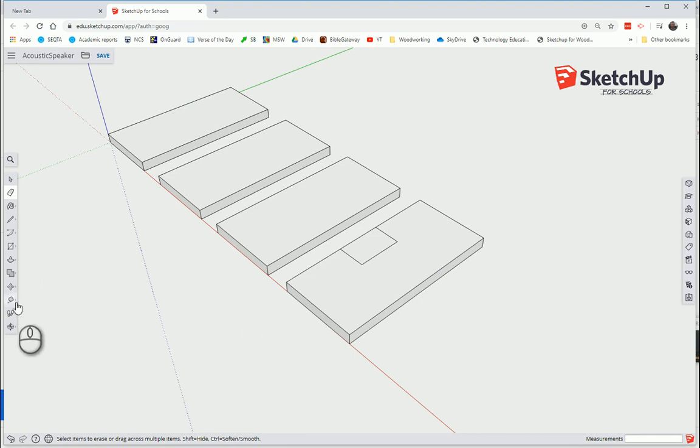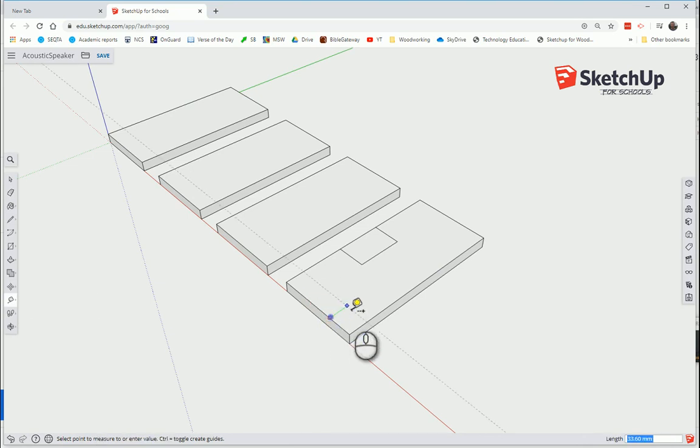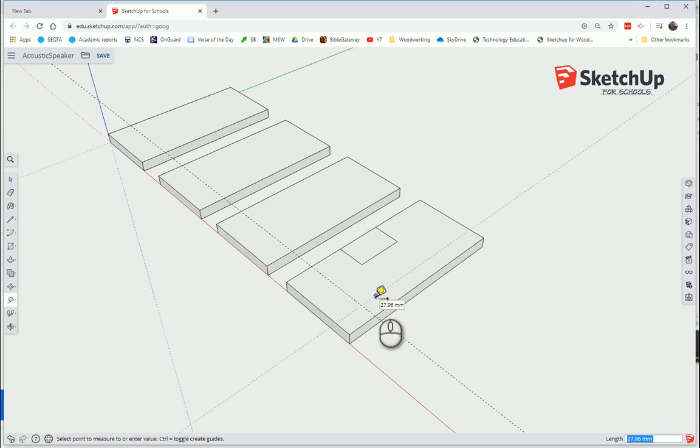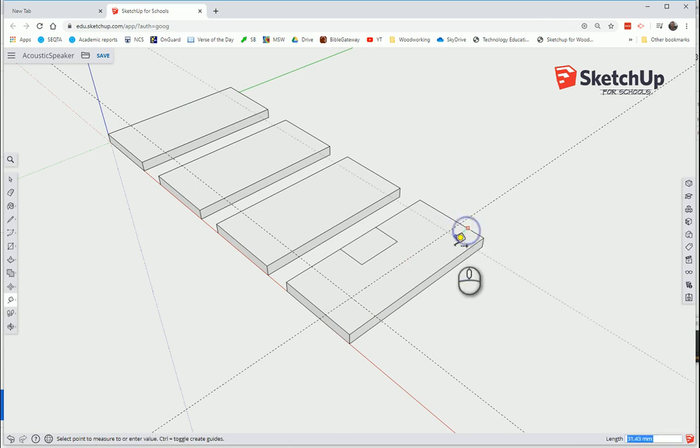Back to the Tape Measure tool, or I could press T, so I've just hit T on the keyboard. Again, from this edge, but this time we're going to go 50. From this edge, 50. Enter. And from this edge, 50. And press Enter.